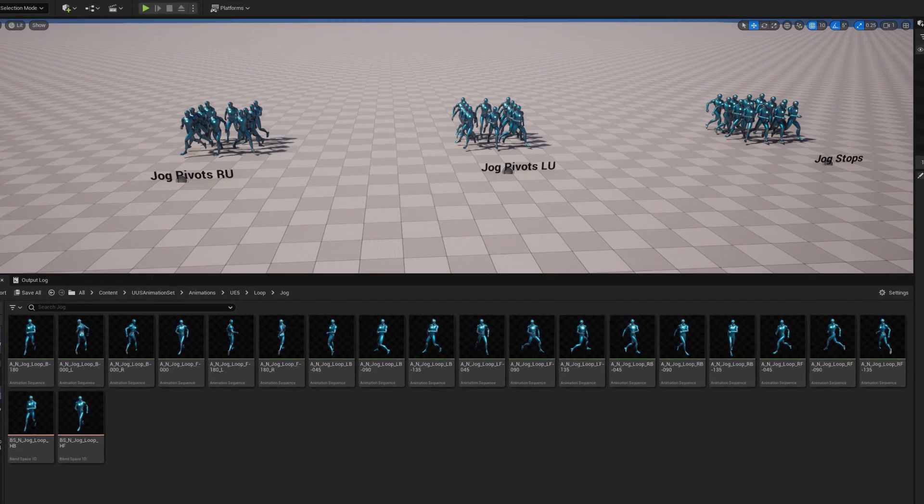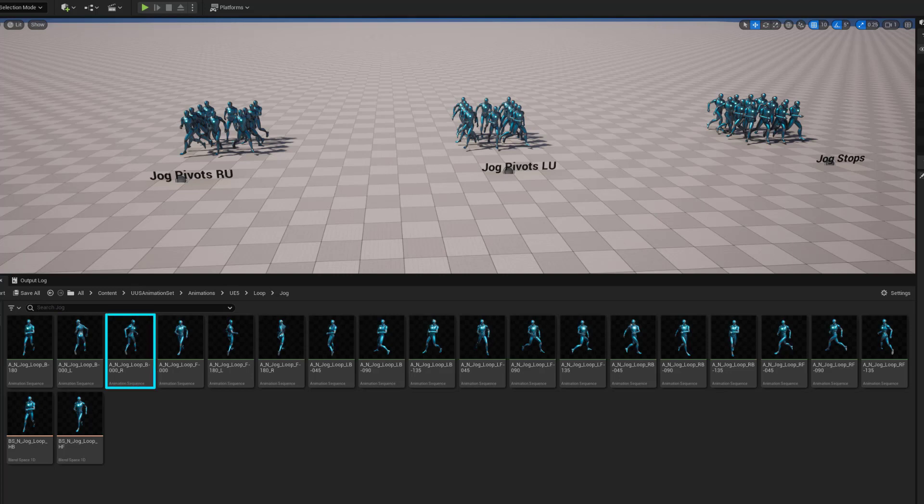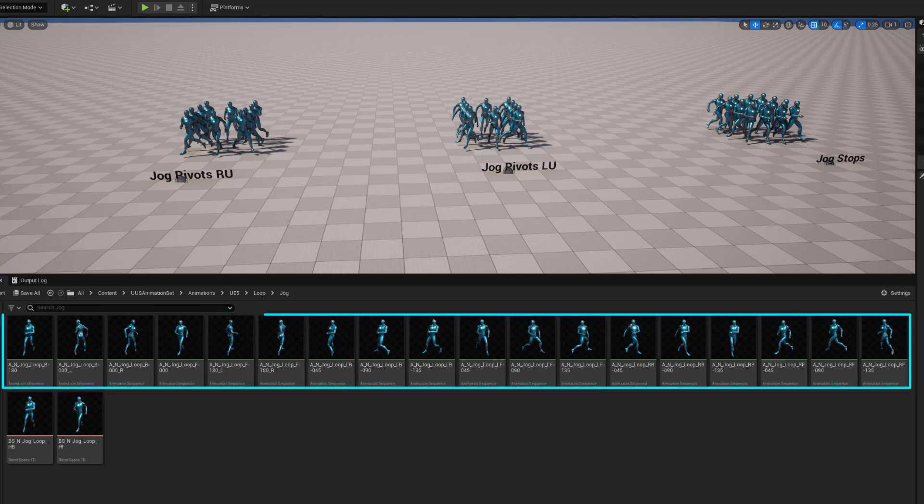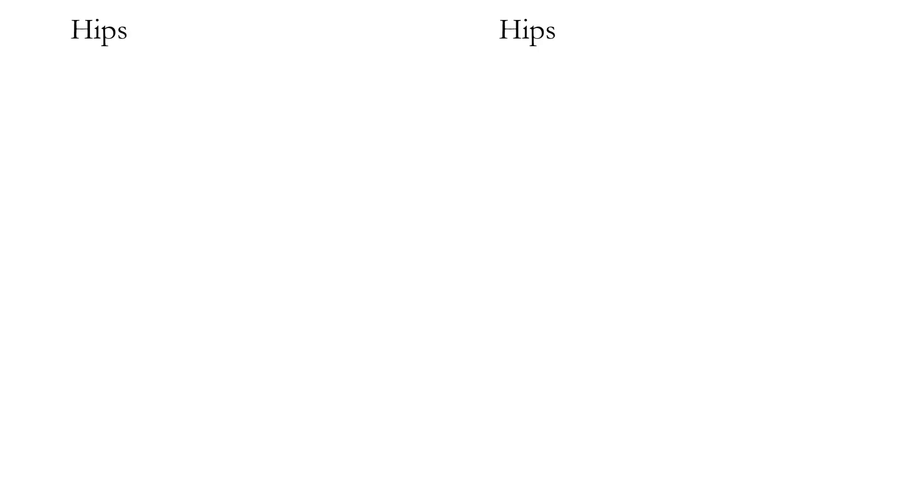In this UE5 animation set update, I've added eight more looping animations for the jog state, bringing the total to 18 animations. I've included two new blend spaces as examples for how I would implement the additional animations. These animations extend the coverage to 360 degrees for each of the two hip orientations.